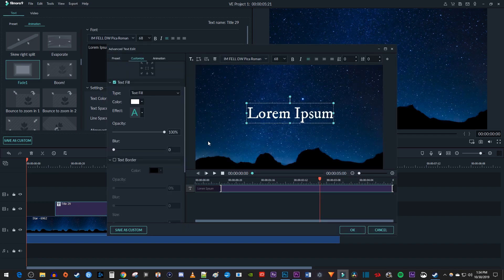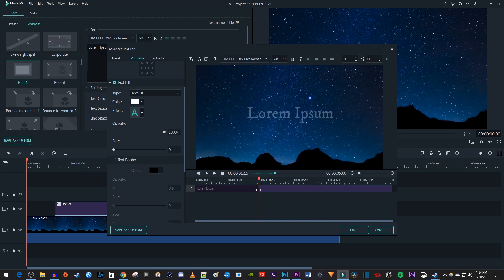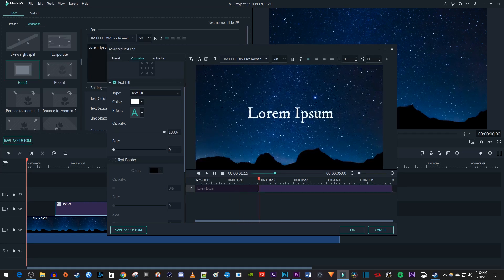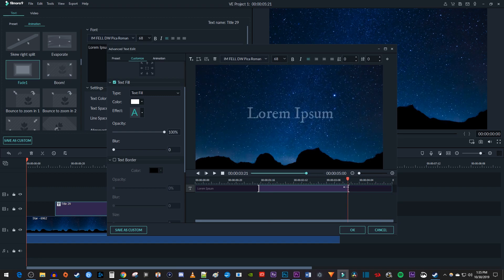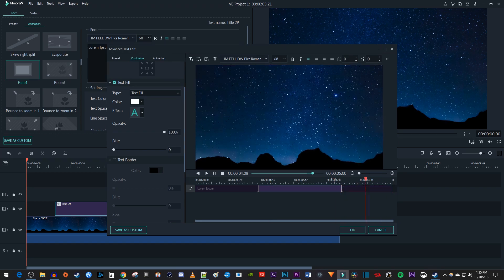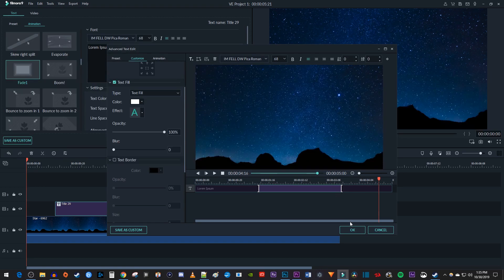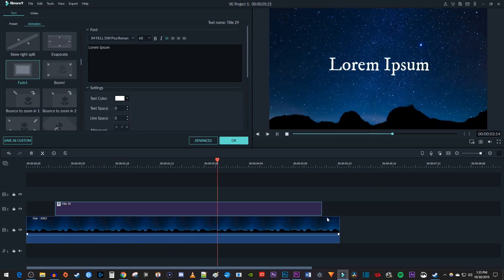First, let's change how fast our text fades in by dragging this first white bracket. Now to fade out our text, hover your cursor over this second white bracket at the end of your clip and drag the bracket inwards. Now my text fades out. And that's it for this tutorial. Thanks for watching and see you next time.